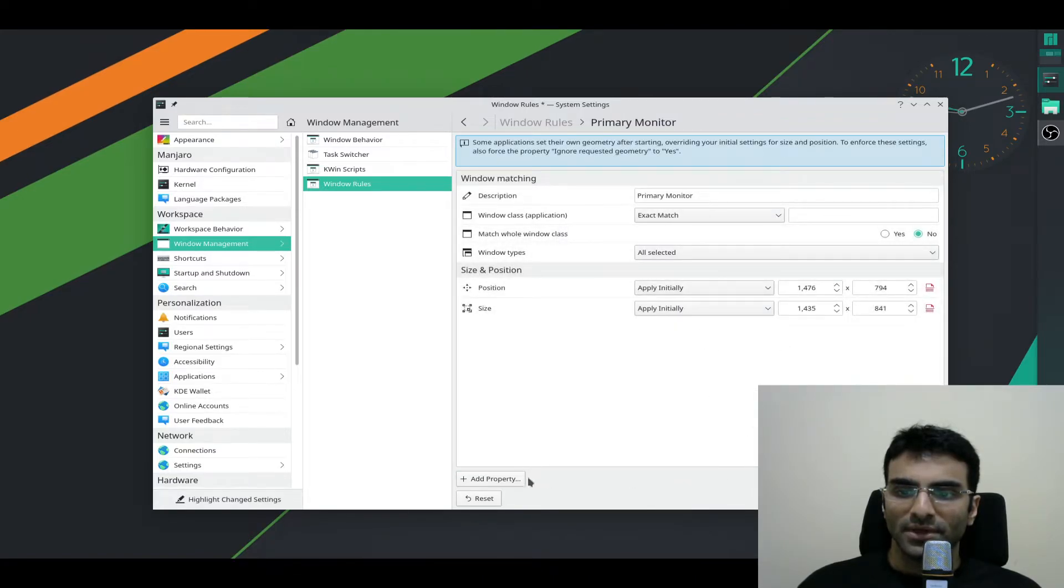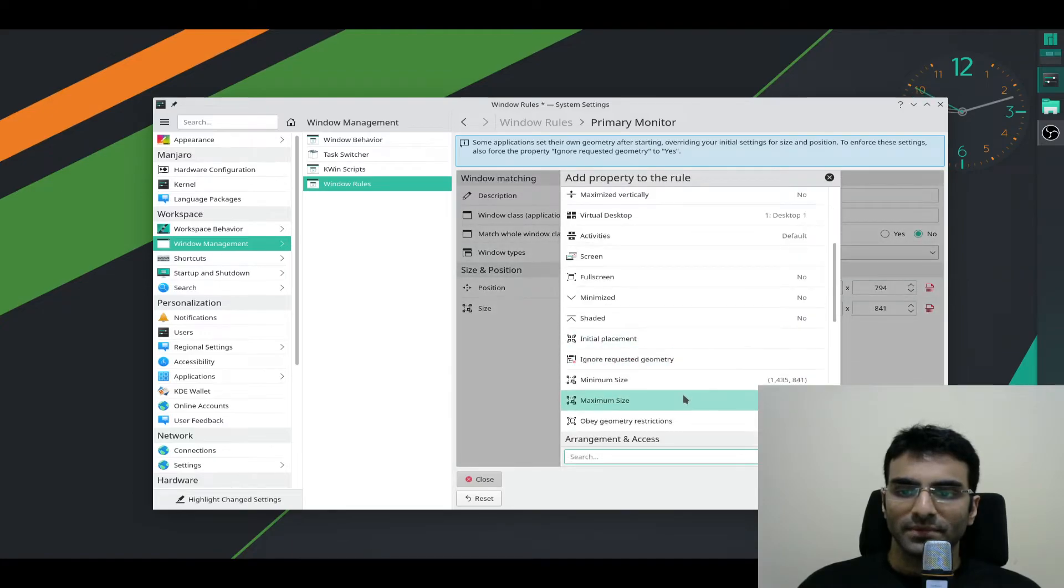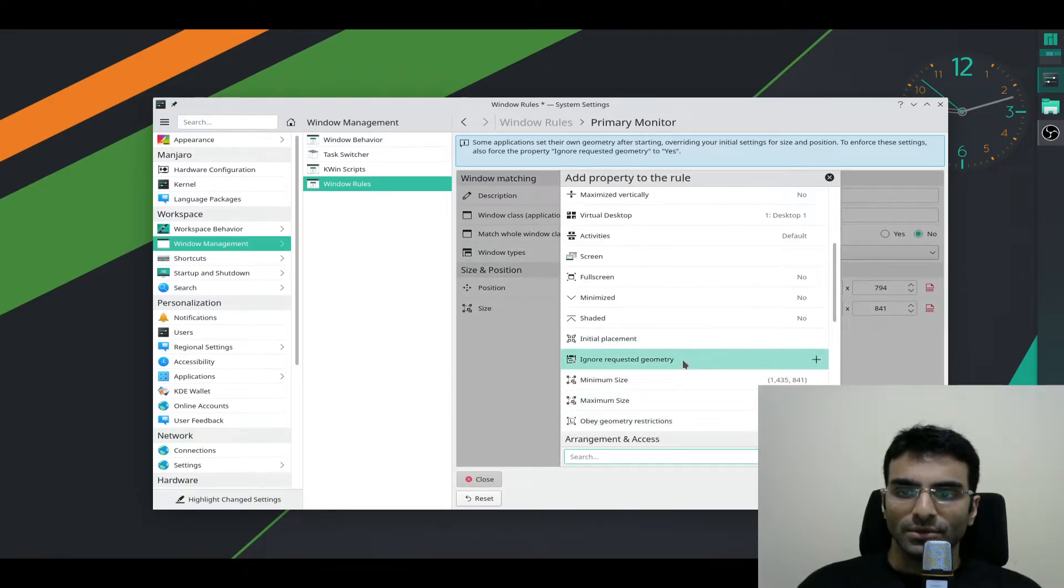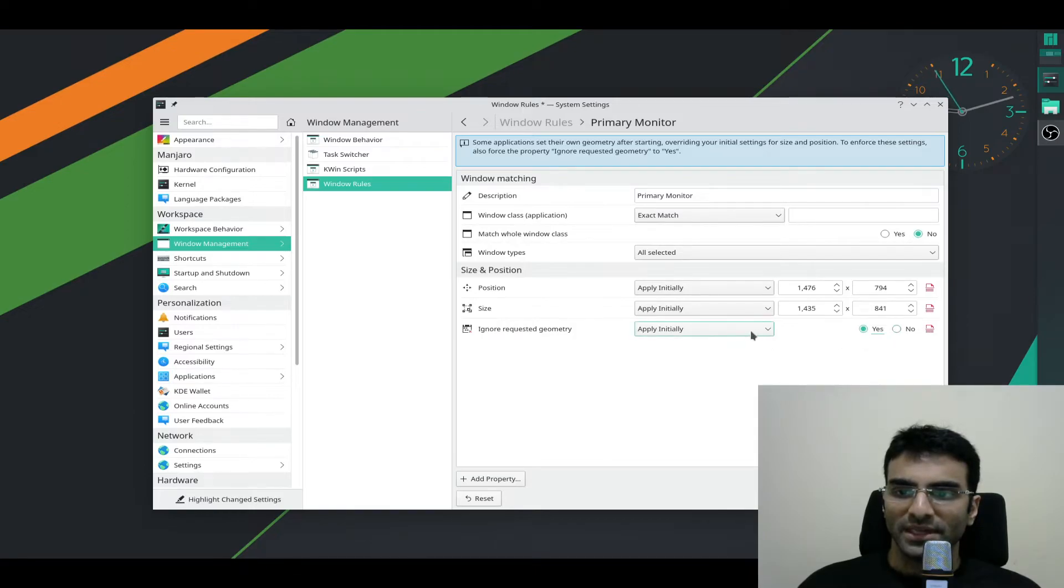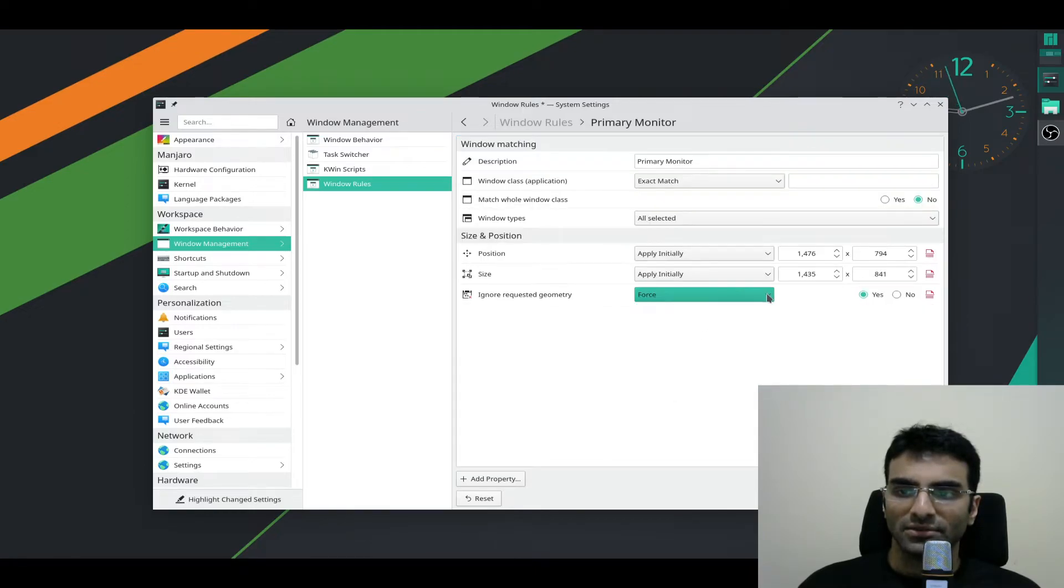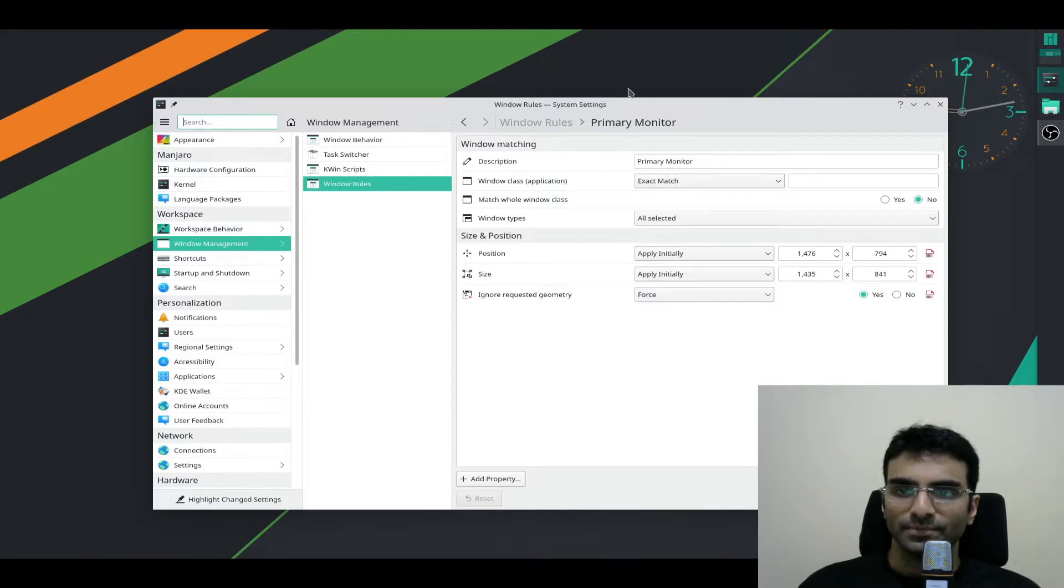I'm going to go to Add Property. I'll go to Ignore Requested Geometry. I'll say Yes. I'll go to the dropdown menu and I'll say Force. Click Force. I'll say Apply.